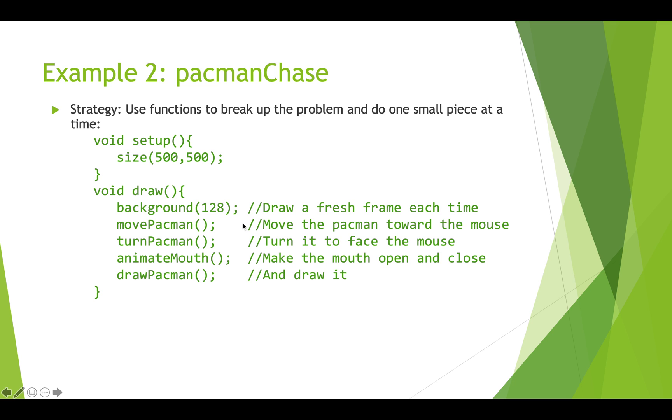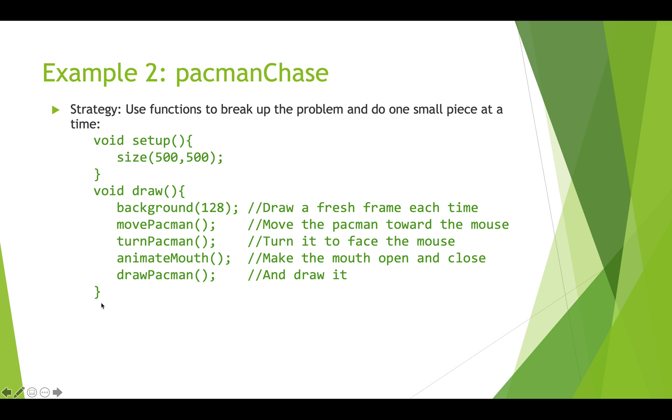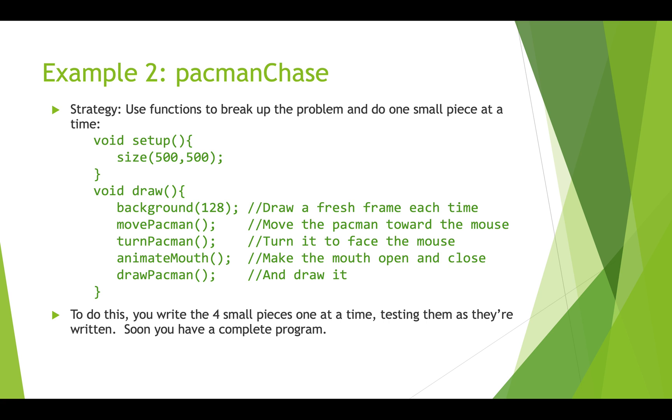So we're going to have a setup function and then our draw function is going to draw a background, and then we're going to have these four steps. So the movePacman function is going to figure out how to move towards wherever the mouse cursor is on screen. The turnPacman function is going to turn the Pac-Man so that the mouth is facing where the cursor is. The animate function is going to calculate how much the mouth should be opened or closed at any given time. And then the drawPacman is actually just going to draw the whole thing. So we're going to write these four small pieces of code one at a time and then test them as they're written to make sure they work, and then we have a complete program when it's all done.